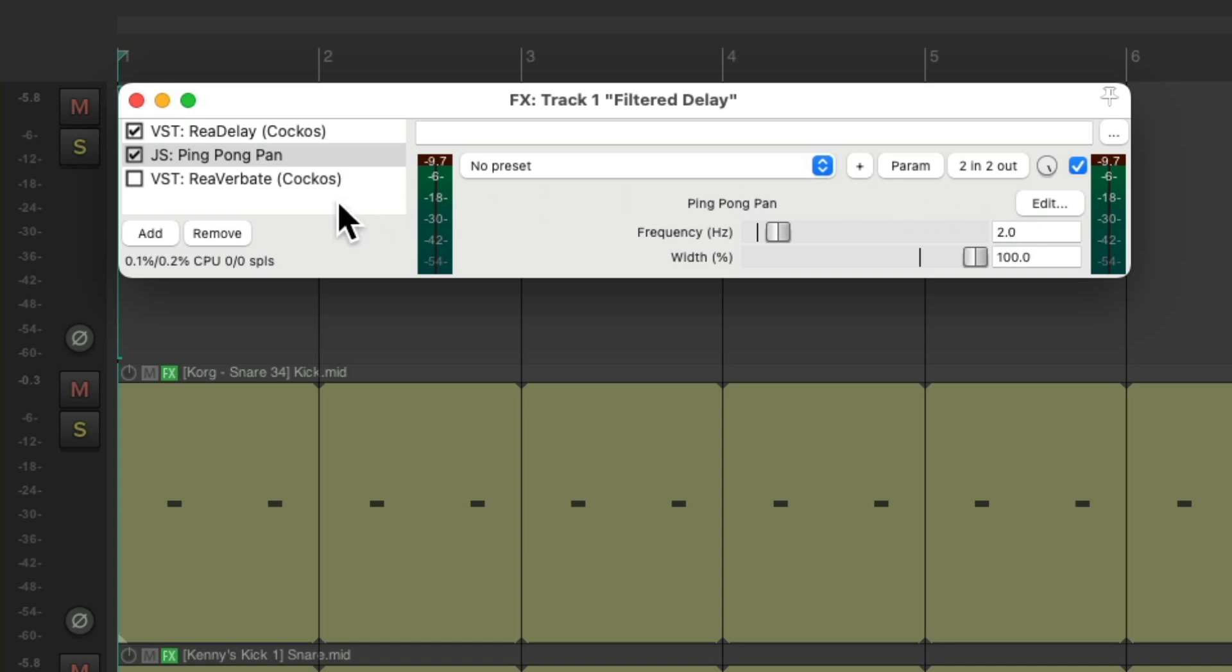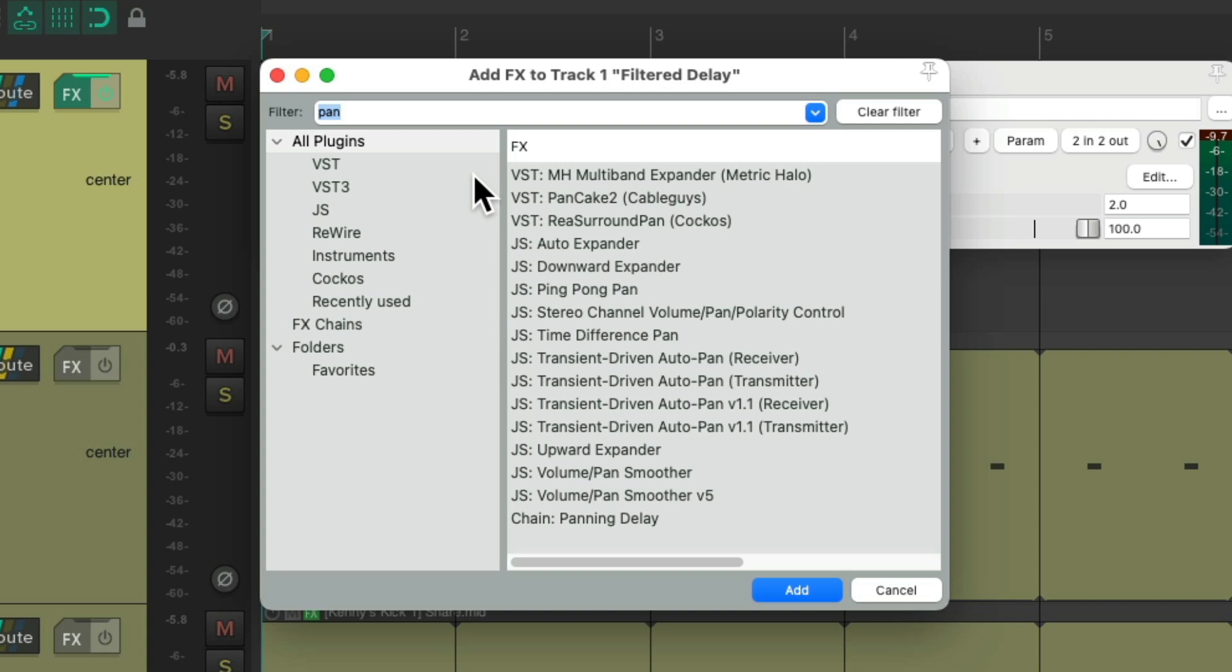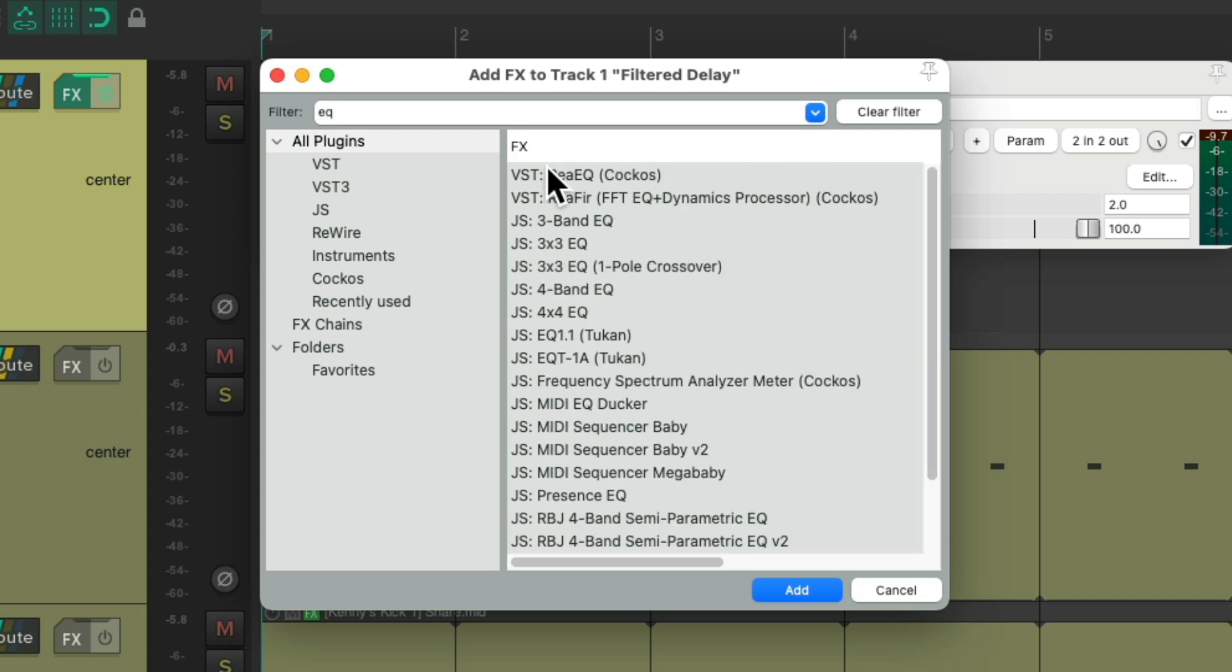Let's add an EQ. We'll use ReEQ, because again, it comes with Reaper, so I know you have it.